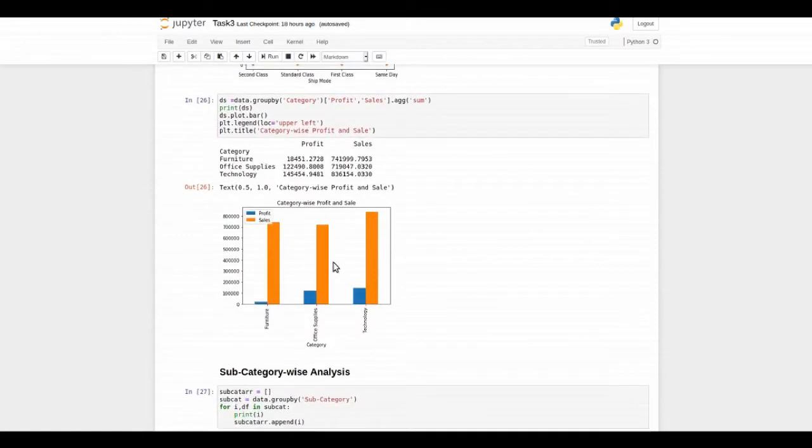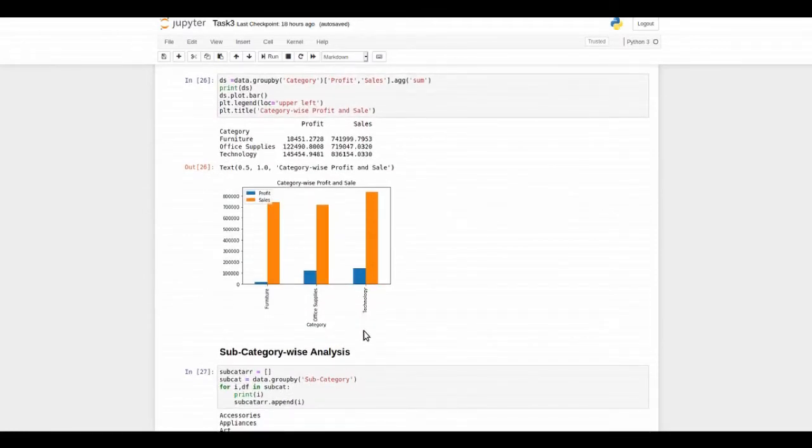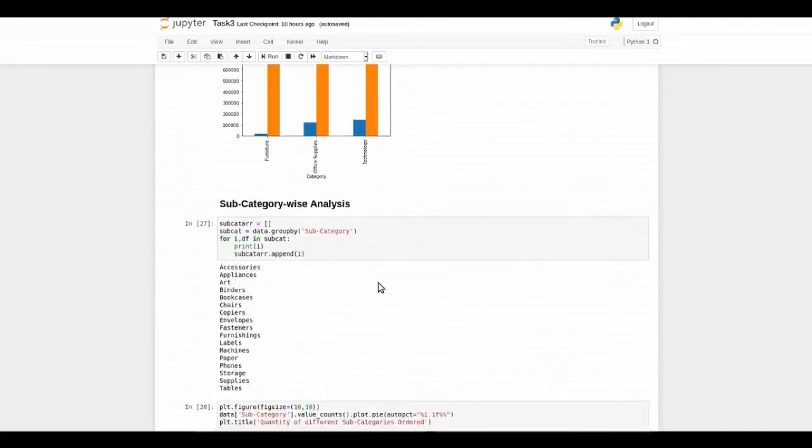Then I compared the profit and sales of different categories of products and the profit is highest from technology.